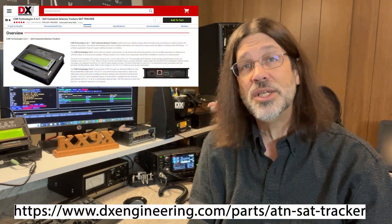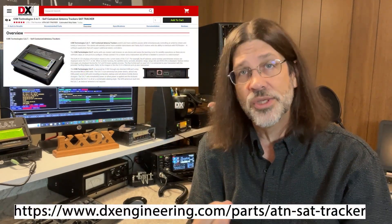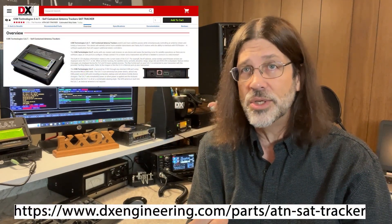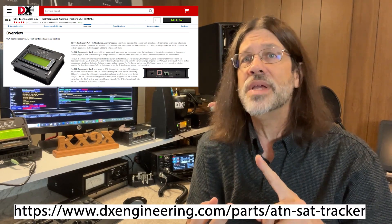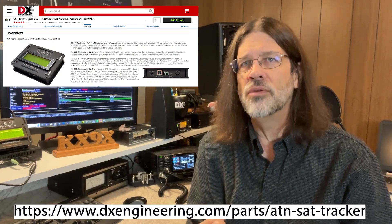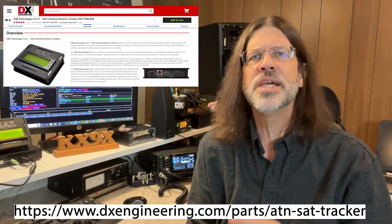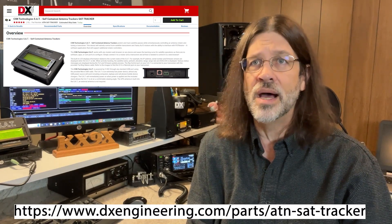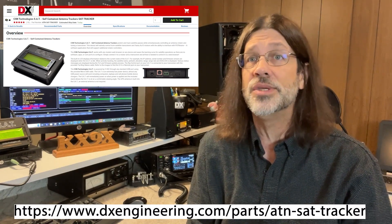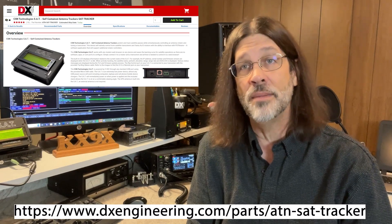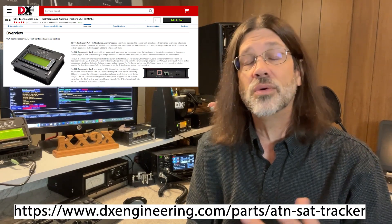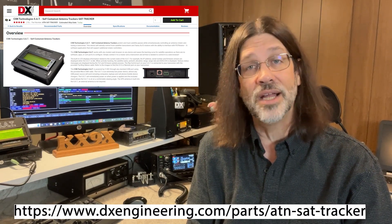The CSN Technologies SAT Tracker is easy to set up, it doesn't require any additional software or apps, and it can be accessed by any web browser over your network. It takes a lot of the guesswork out of satellite operating, and it makes it a real breeze to enjoy this fun aspect of a hobby. You can get yours today at dxengineering.com. I'm Sean Kutsko, KX9X, and I will look for you on the satellites.